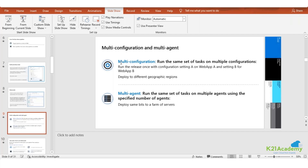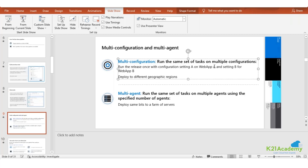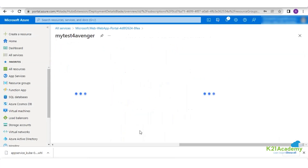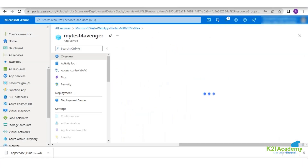Multi-configuration runs the same set of tasks on multiple configurations - you can have web app A and a different setting for web app B. In your web application, you have an option for deployment slots.